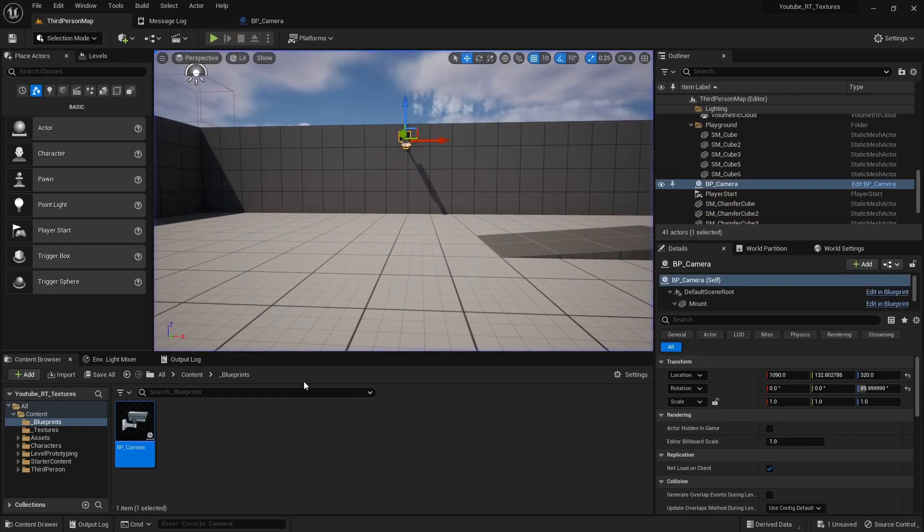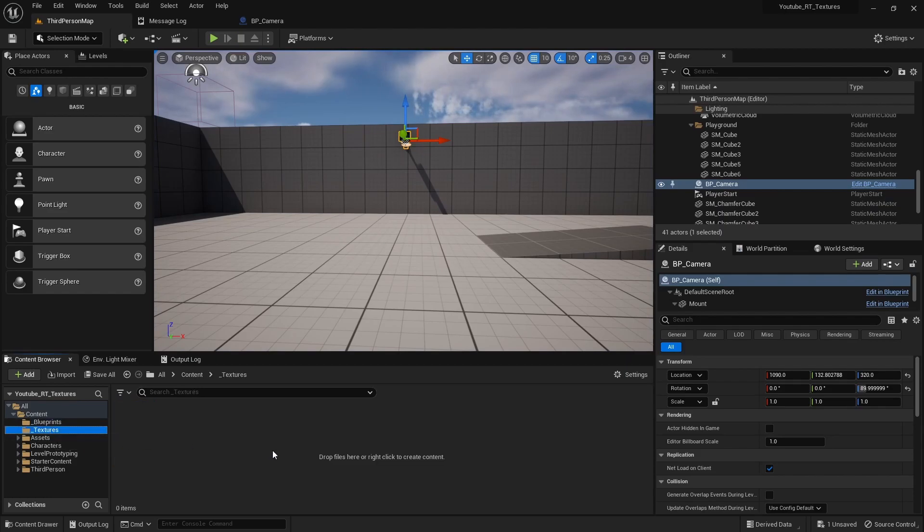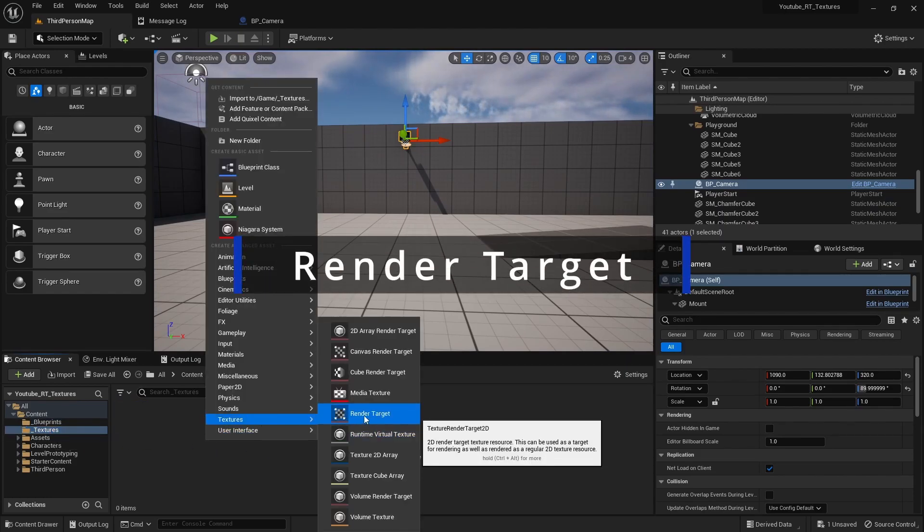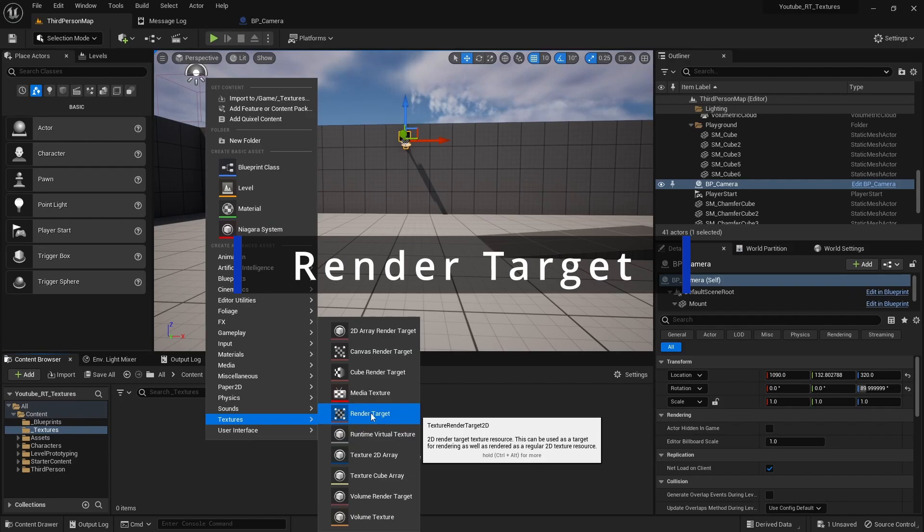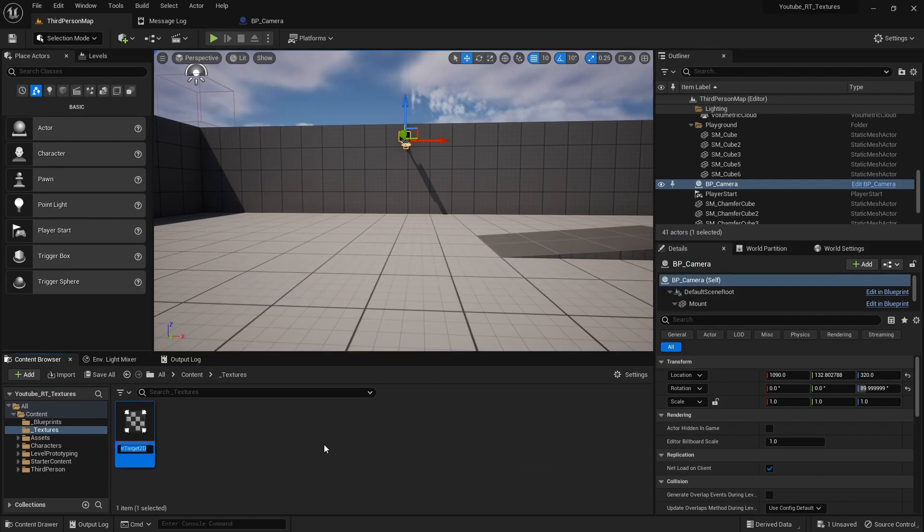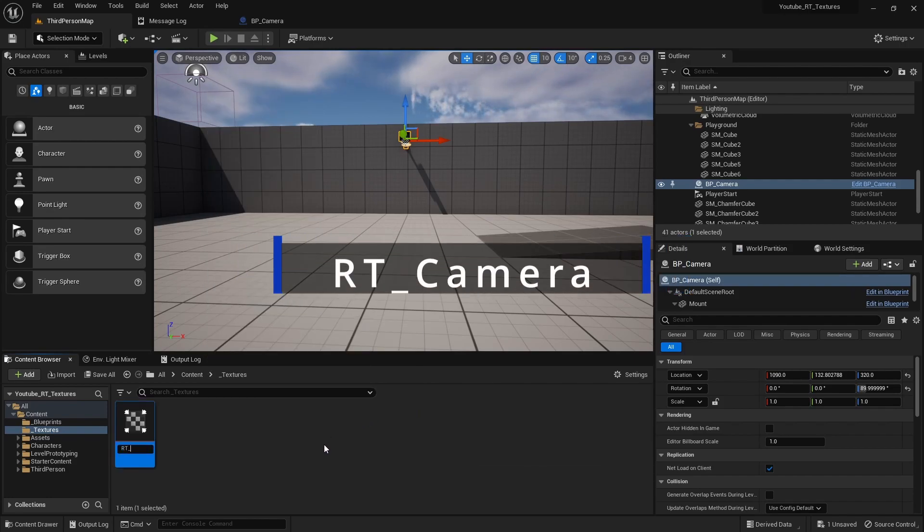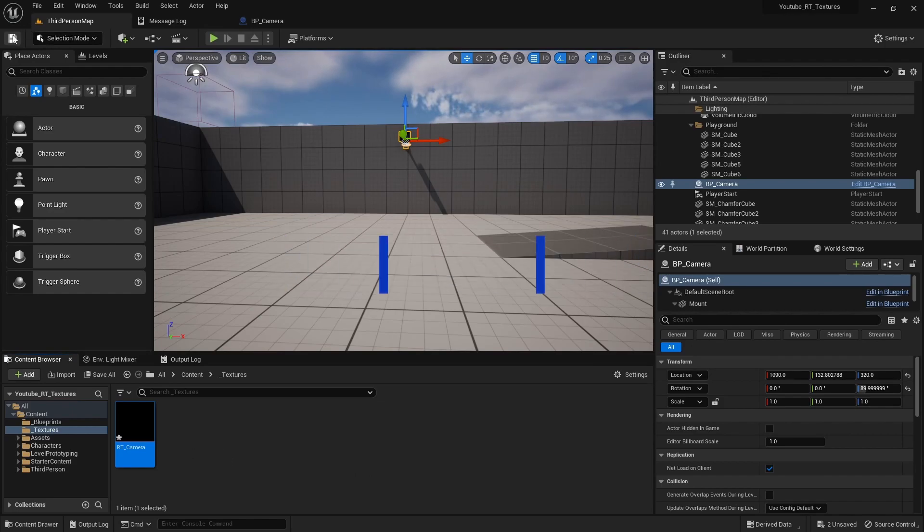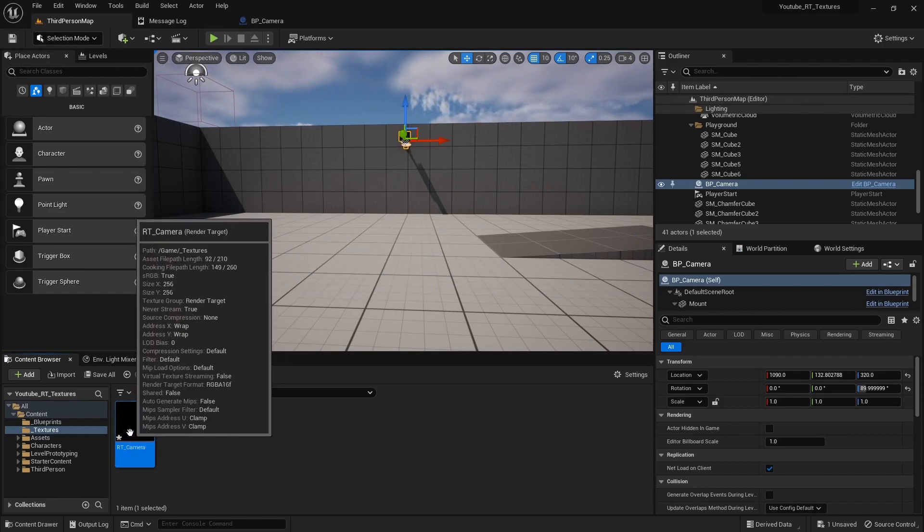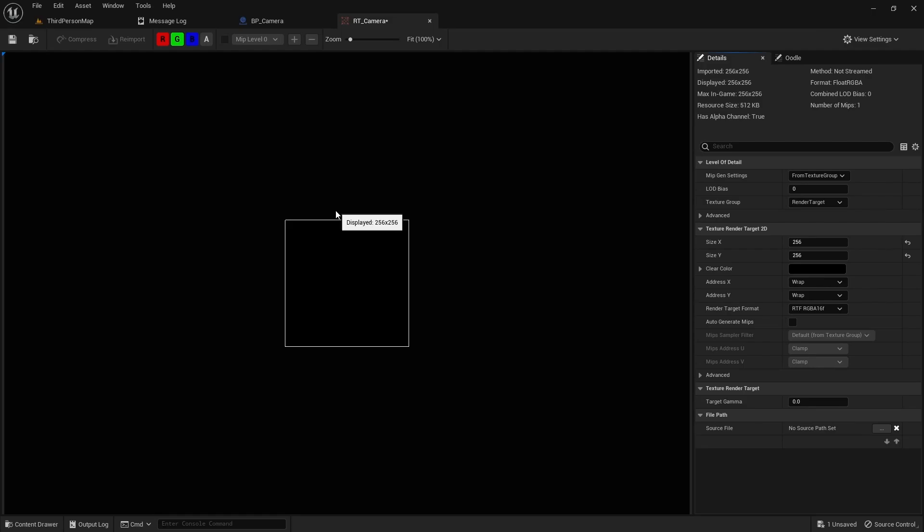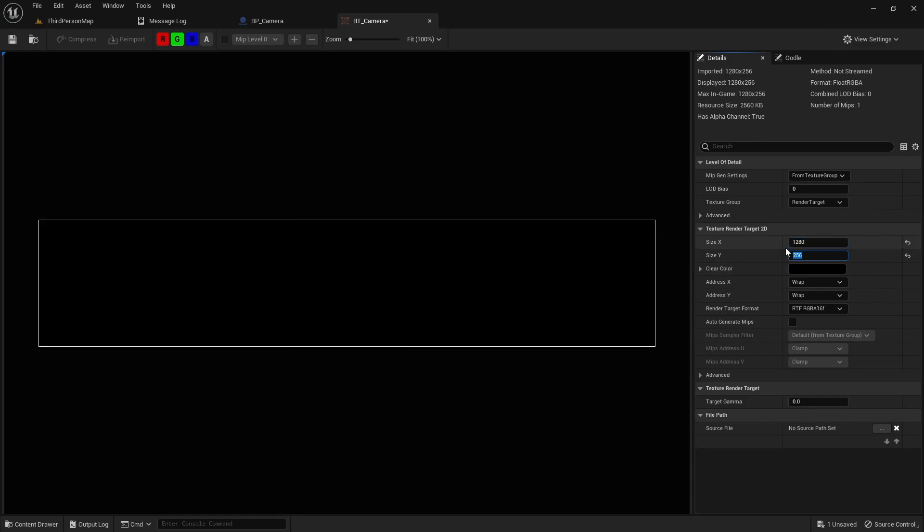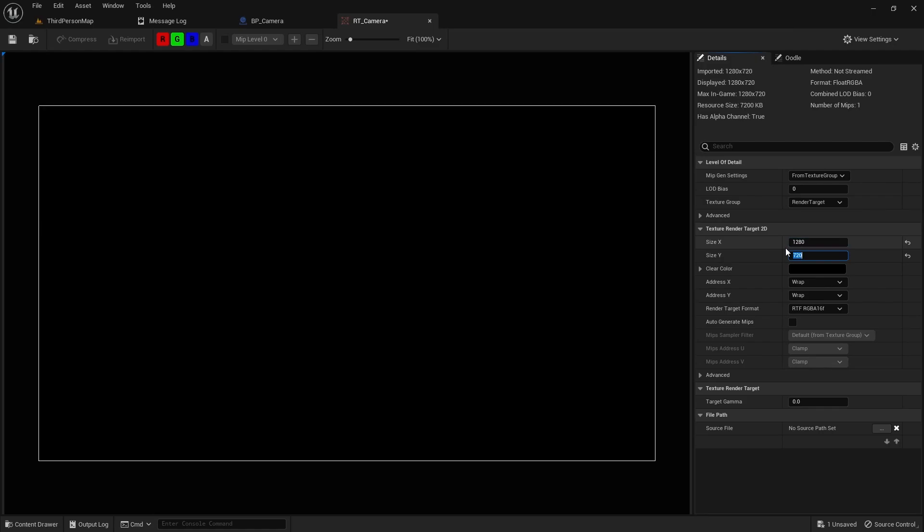So in order to do that we'll go to our textures folder and we will create a render target texture, call it RT underscore camera. And now if you open that up you can set your resolution and you can also set your channels. I'm just gonna, I'm gonna actually capture a color image so I'm gonna leave them all on.